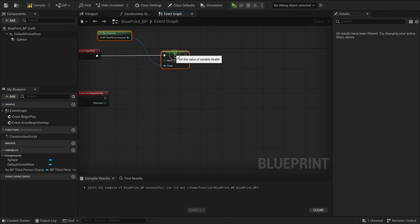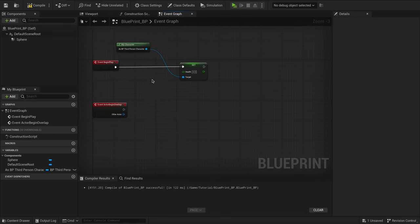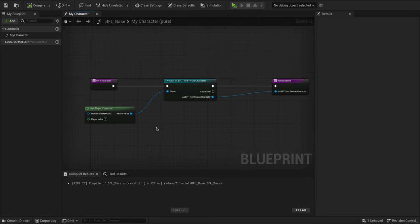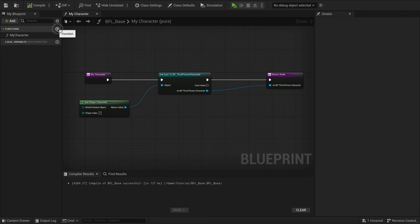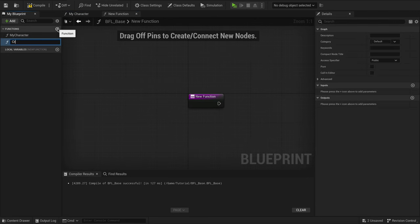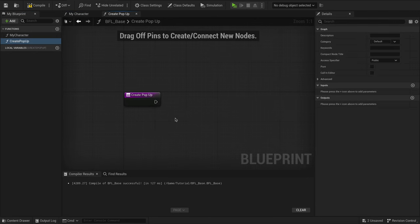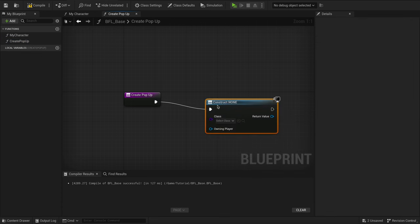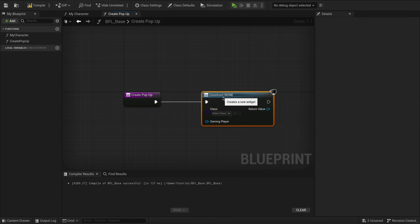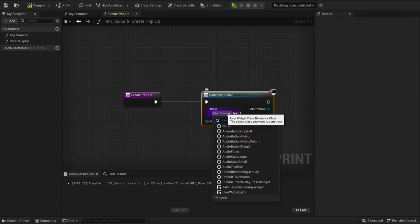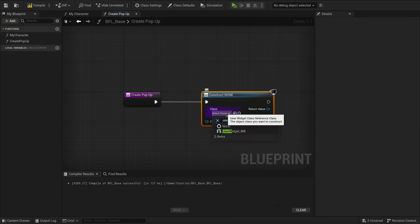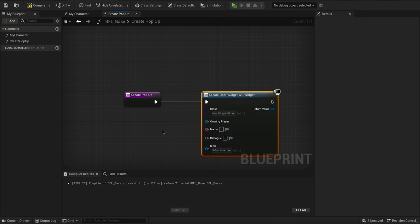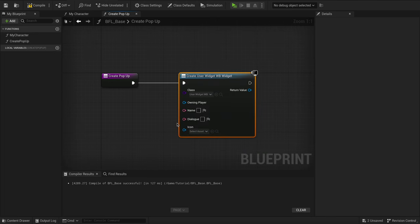Let's not stop there. Say you have a widget you use frequently, we'll create a function called CreatePopup. Drag out the function and find CreateWidget. Now find your widget class and add it to the widget node. This widget is just an example widget with some variables that have InstanceEditable and Expose on Spawn checked so we can access them.